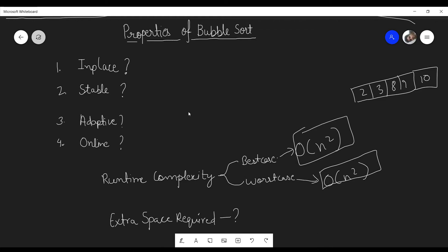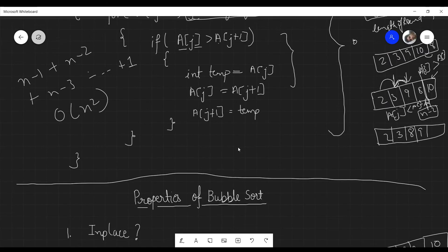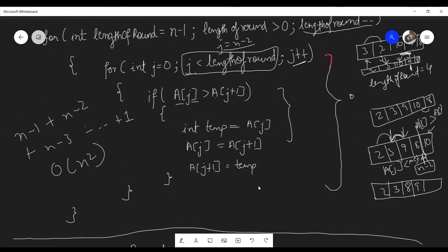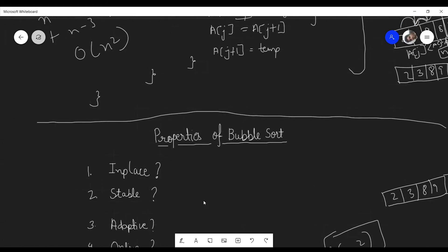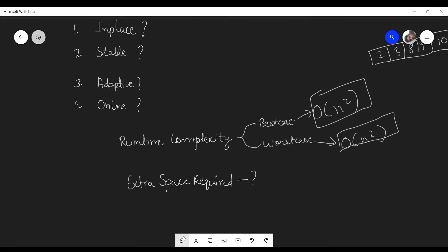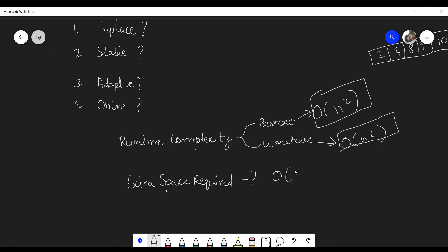As for extra space: there is no recursion in this algorithm, so no extra space is used on the stack frame. Only the loop variables and the temporary swap variable are used, which is a constant amount of space. Therefore, the extra space required is O(1) — constant — and the algorithm is in-place.